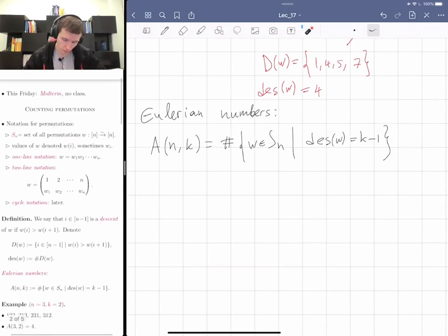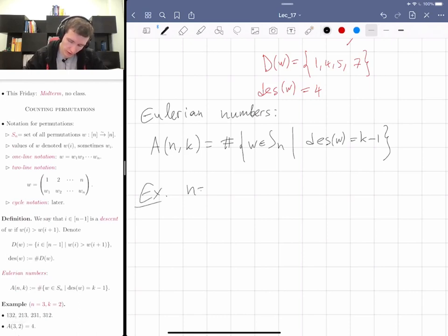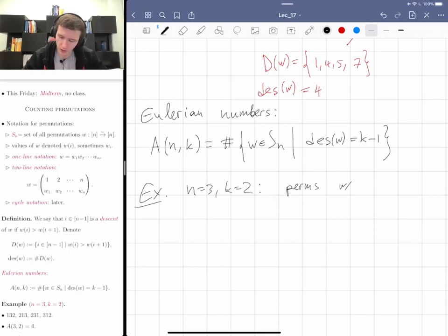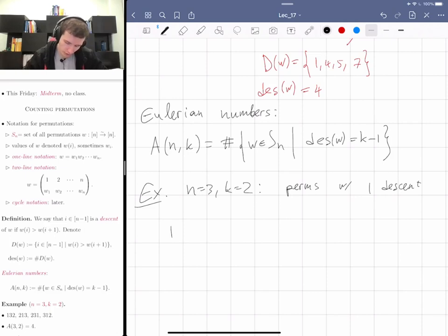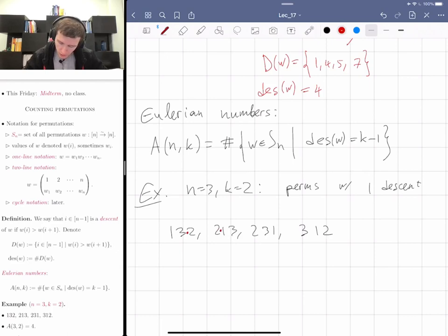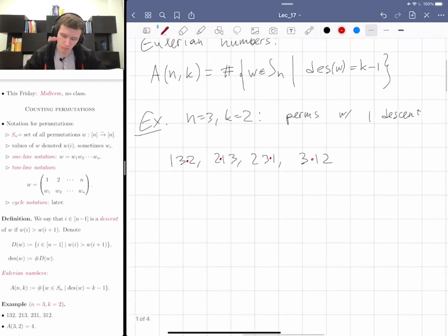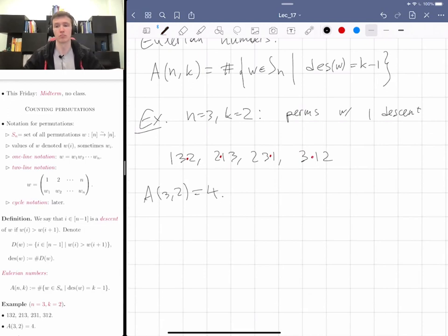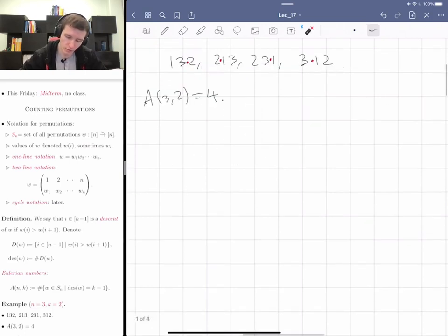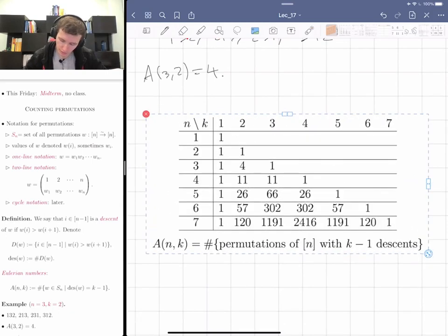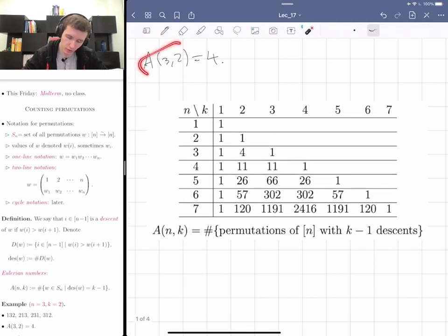Here's an example: n = 3, k = 2. So I'm looking at permutations with one descent, because k = 2 means k minus 1 = 1. The permutations are: 1,3,2 — 2,1,3 — 2,3,1 — 3,1,2. You can see that each of them has a single descent. So in particular, A(3, 2) = 4.